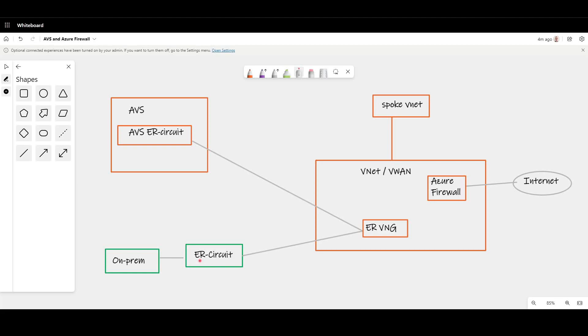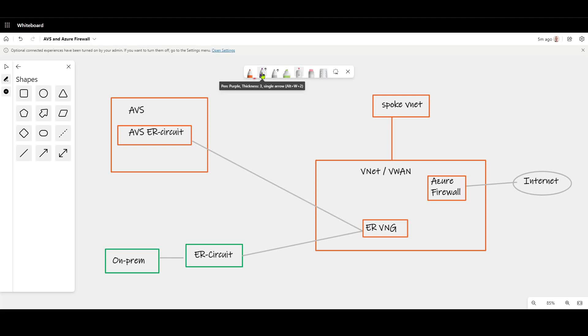So let's think about these flows one by one. We're going to talk about three separate flows. The first one is how do I go from AVS to my spoke vnet via Azure Firewall? This is the easiest one to think about because it's a pattern that many hundreds, if not thousands, of customers are running already today. Because from the perspective of the spoke vnet, when it thinks about how to get to AVS, it's just another Express Route connected to a remote location.